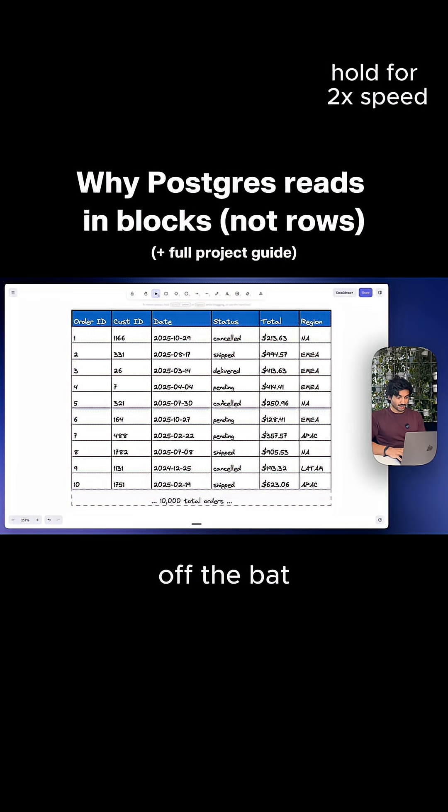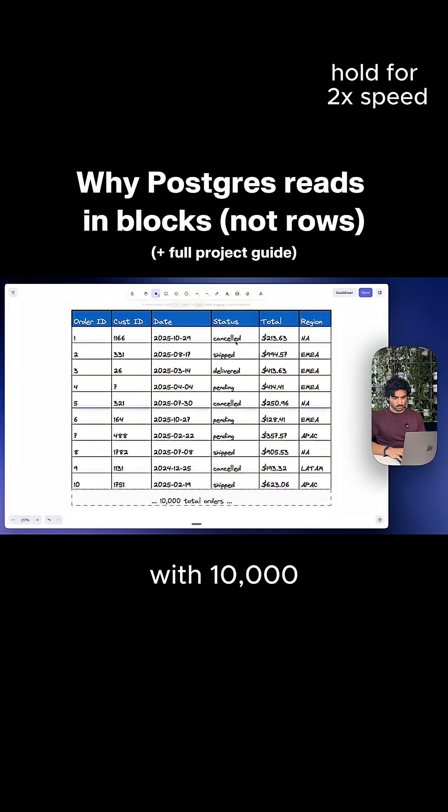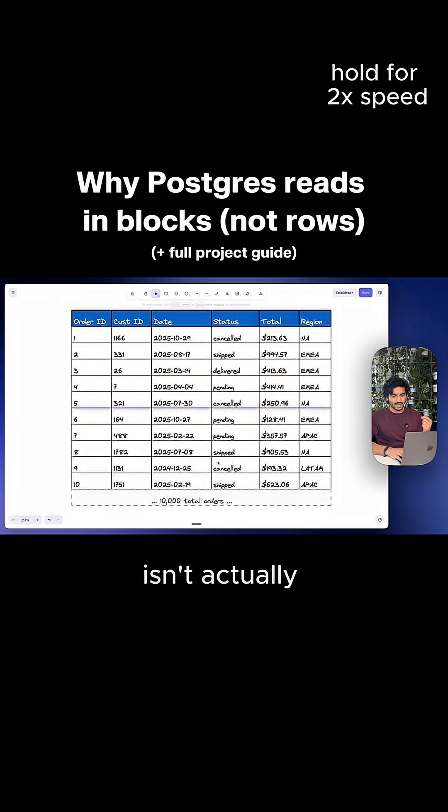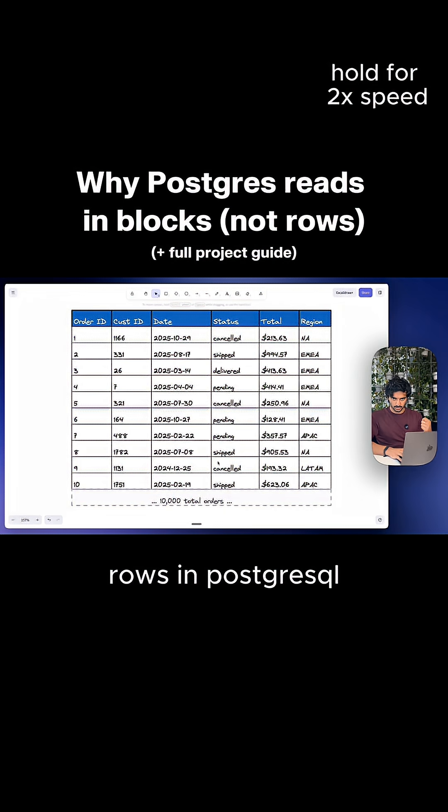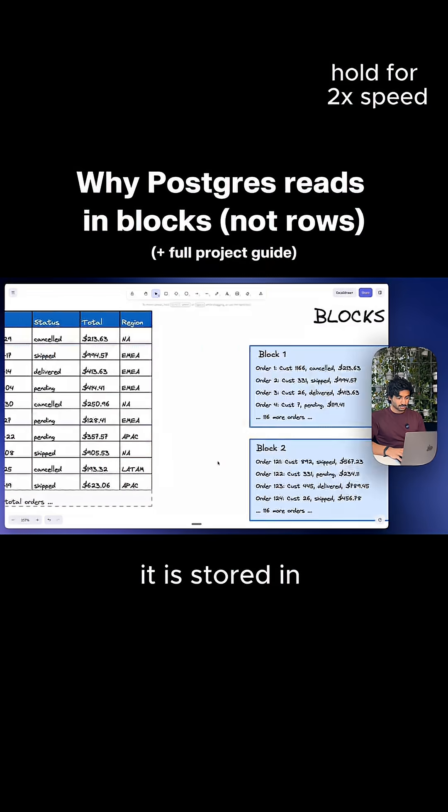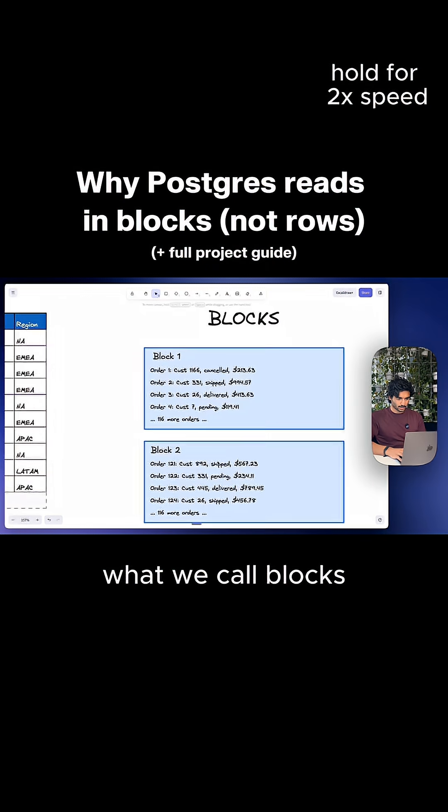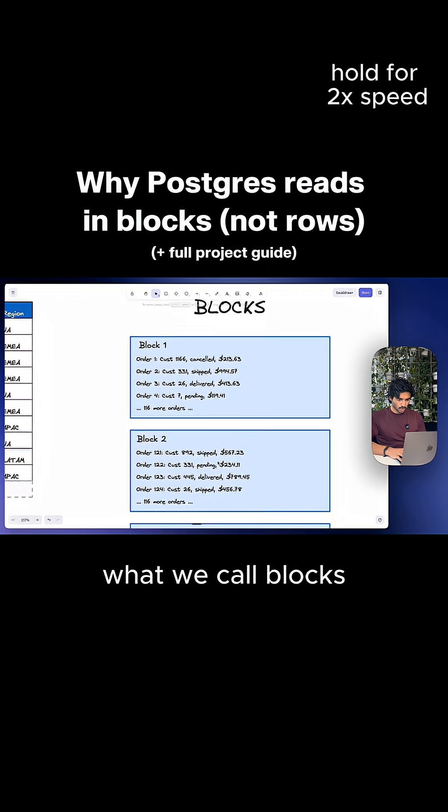Something important to understand right off the bat is that this table right here with 10,000 different rows isn't actually stored as individual rows in PostgreSQL. It is stored in what we call blocks.